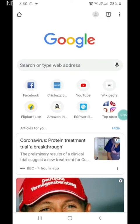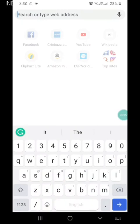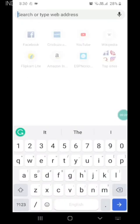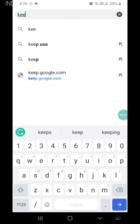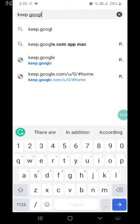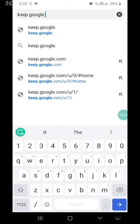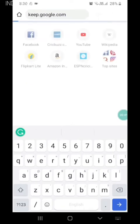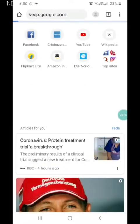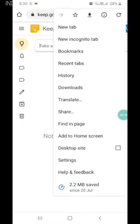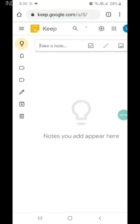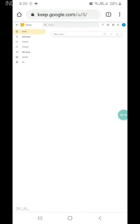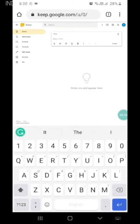First, you want to go to search and type keep.google.com. It is loading, then click desktop mode, and then click take a note.